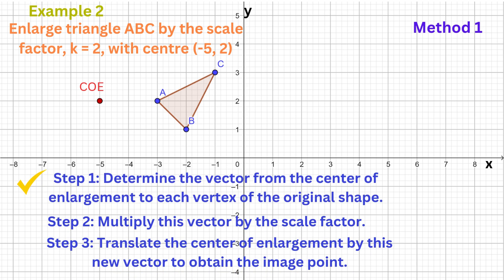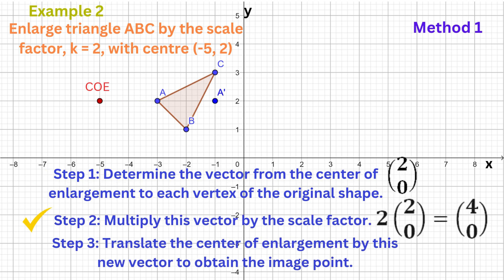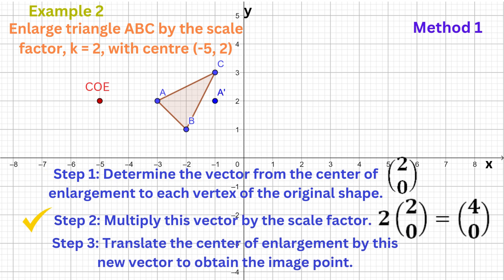Let's put these into practice. To get from the centre of the enlargement to vertex A, we move two units to the right — that's the vector (2, 0). Multiply this vector by the scale factor 2, and we get (4, 0), which means that to get from the centre of the enlargement to the image of A, we move four units to the right.